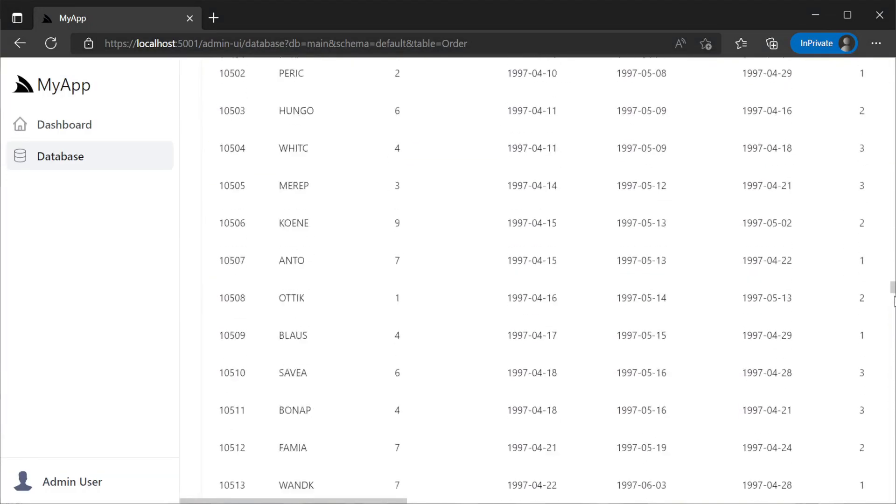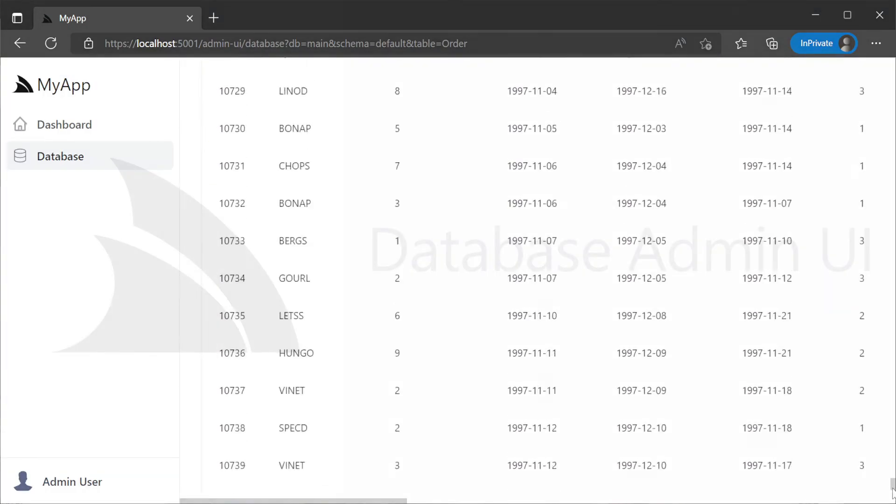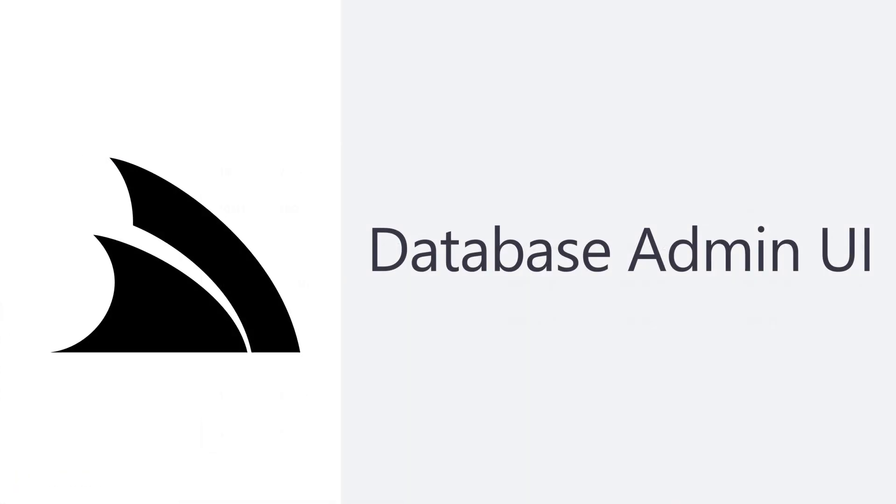If you are building internal tooling for your systems the ServiceStack admin UI gives you a kickstart by providing all these services and UIs so you can focus on solving business specific issues for your project.